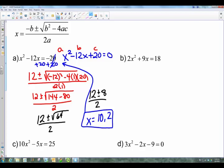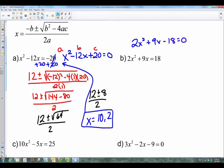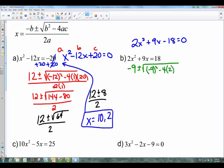For problem B, we again need one side equal to zero, so we subtract 18 and get 2x² + 9x - 18 = 0. The process is the same: negative b is negative 9, plus or minus the square root of b² — negative 9 squared — minus 4 times a (which is 2) times c (which is negative 18). Watch your signs carefully. All over 2 times a which is 2.